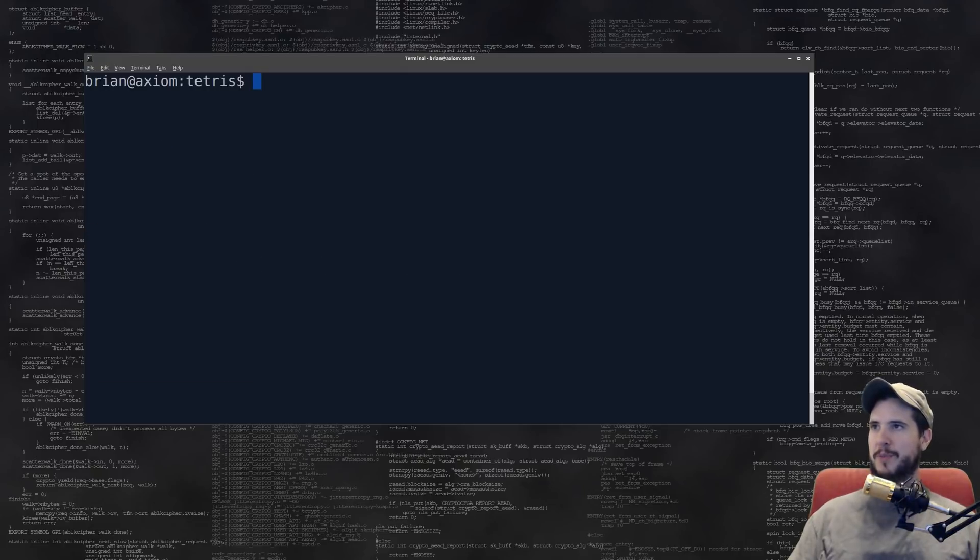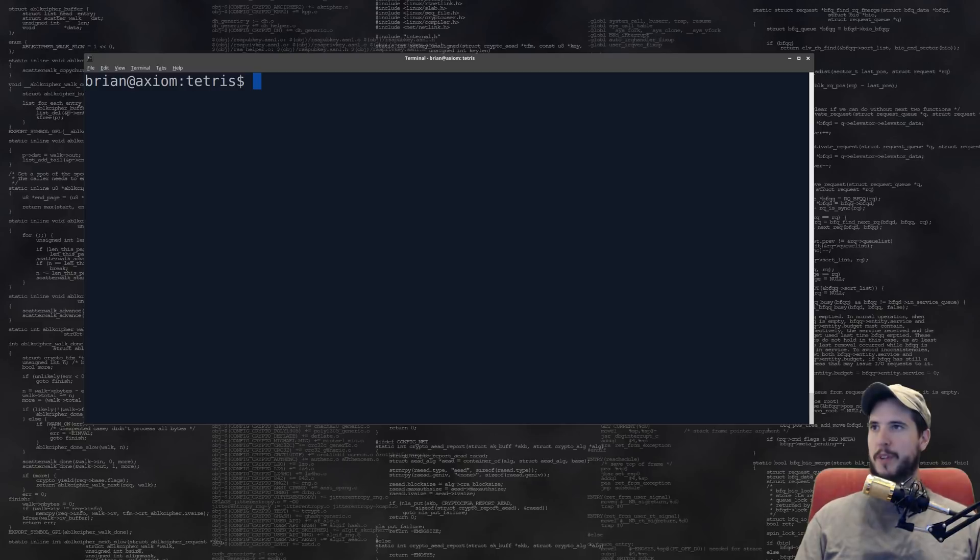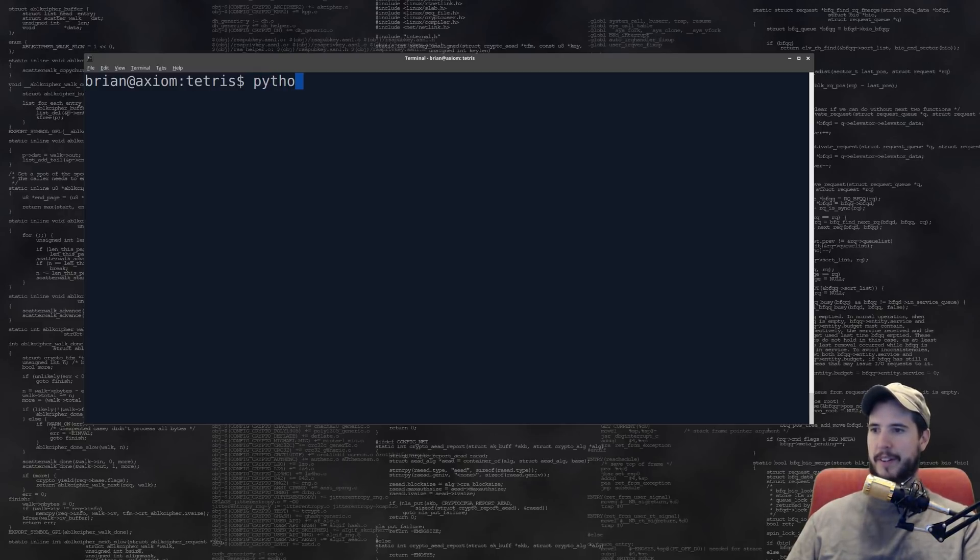Next one is a Tetris game, which was sent in by Nicholas B. This one is made using Python and Pygame. So let's have a go at it.